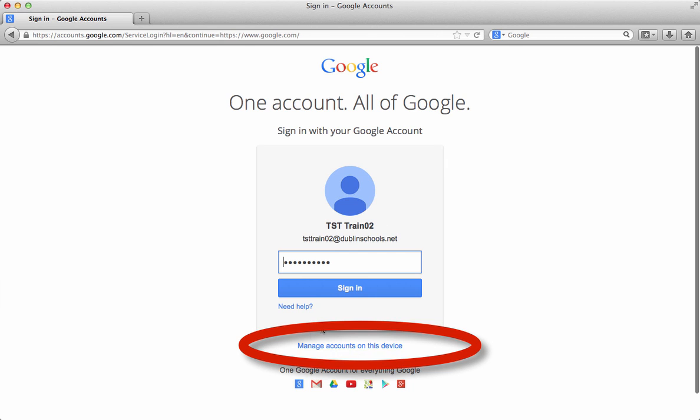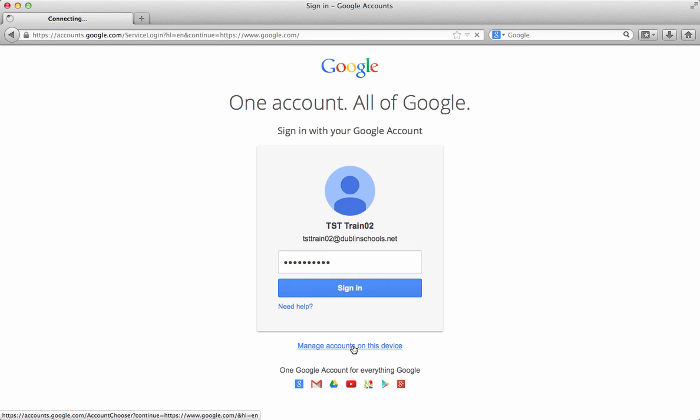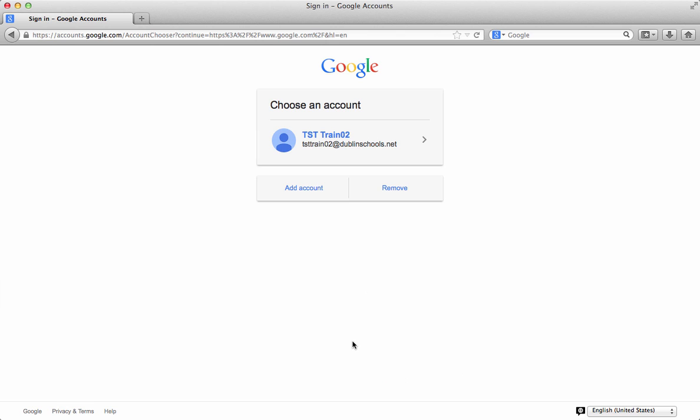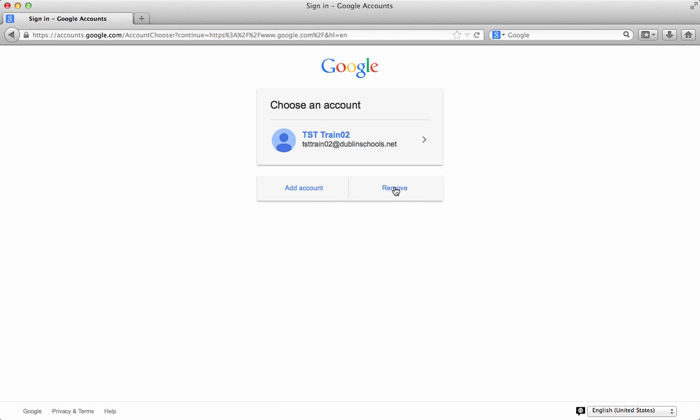If you need to manage the accounts underneath, if you click manage the accounts, then you can add another account so that you could sign in with a different Google account, or if you needed to remove an account you could do that.